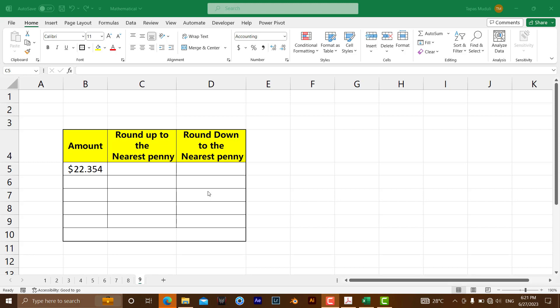Hello everyone, let's learn how you can round up to the nearest penny. Many companies round up to the nearest penny.